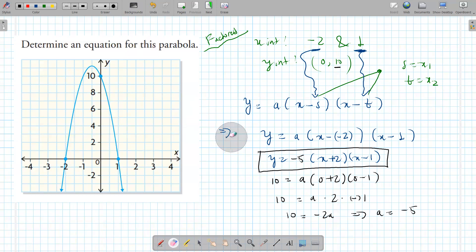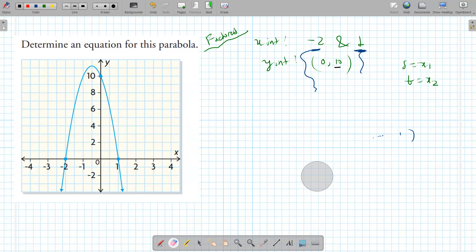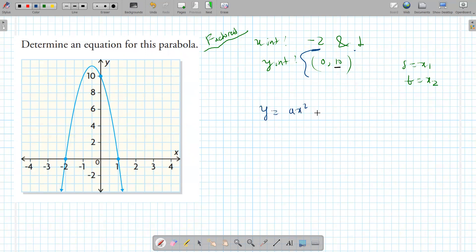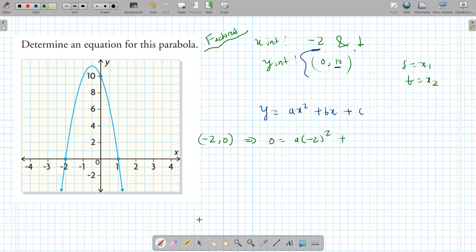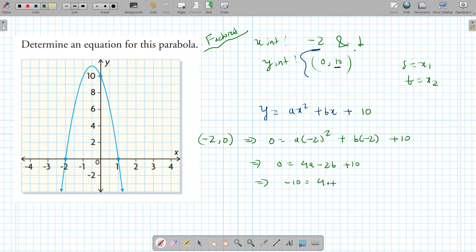Let's try the standard form approach — not the best, but let's see. The standard form is y equals ax squared plus bx plus c. The c value is 10 (the y-intercept). Plug the x-intercept (negative 2, 0): 0 equals 4a minus 2b plus 10, giving negative 10 equals 4a minus 2b. Then plug the other x-intercept (1, 0): 0 equals a plus b plus 10, giving negative 10 equals a plus b.